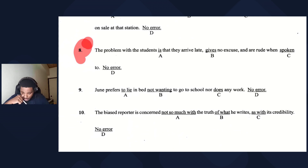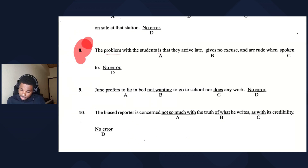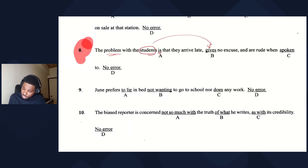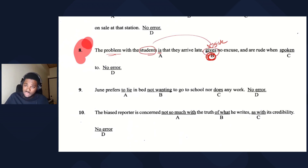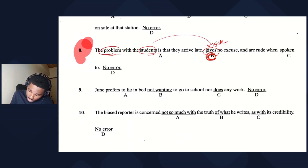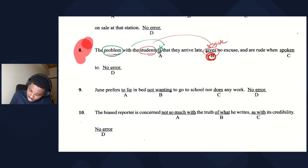Next: the problem with students is that they arrive late, gives no excuse when spoken to rudely. The subject 'problem' paired with 'is' — that's fine. But 'students give' — 'give' should not be 'gives.' There are multiple subject-verb pairs to check in these questions.